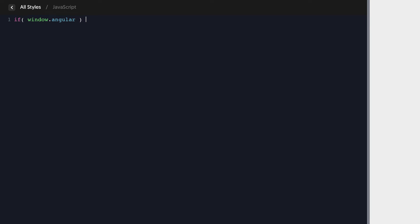So first we'll add an if window dot angular. This is going to make sure this code only runs in the builder environment and not on the front end.